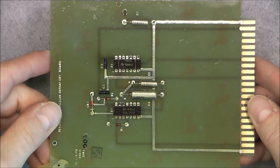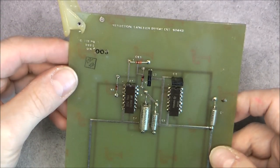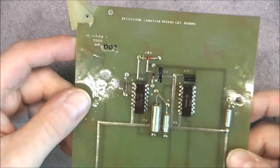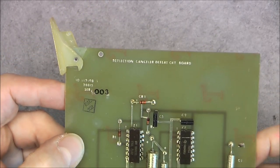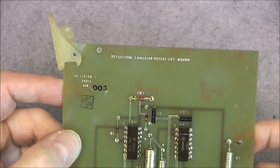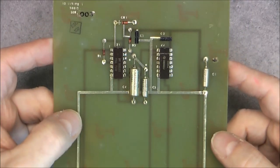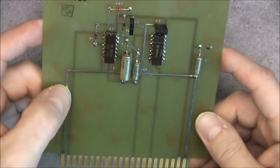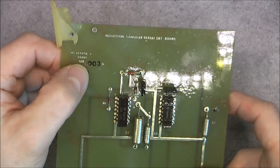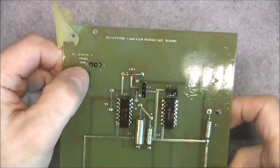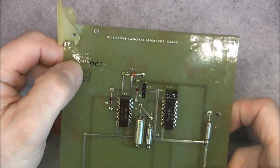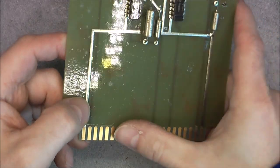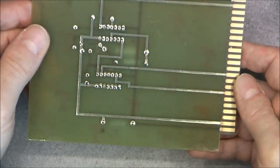We go to the next one from the small box. This one is called Reflection Canceler Defeat CTK board. Not a lot of stuff on this one. Apparently they did write this part number and cover it with some epoxy for some reason. Heavily gold plated contacts. Nothing on the back.